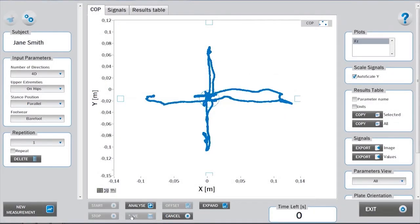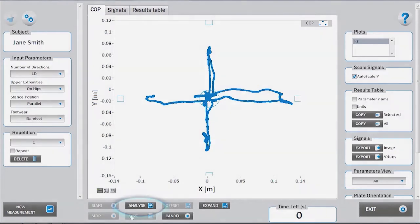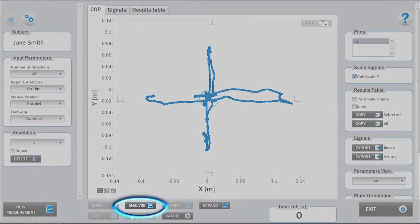The central window displays the COP measured by the force plate. If the settings for analysis were changed after the measurement was completed, you can reanalyze the data by clicking on Analyze.